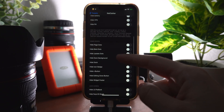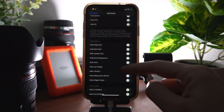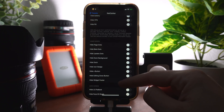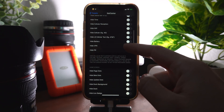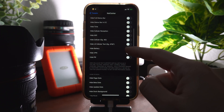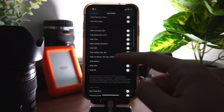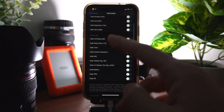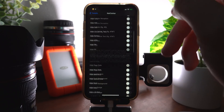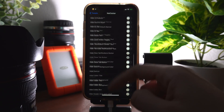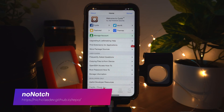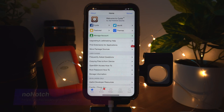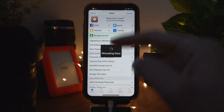No Clutter lets you hide a bunch of stuff from your phone — it literally lets you hide anything you want. For example, if I wanted to hide the dock, icon badges, page dots, VPN indicator, battery, or cellular signal, I can hide literally anything with No Clutter.